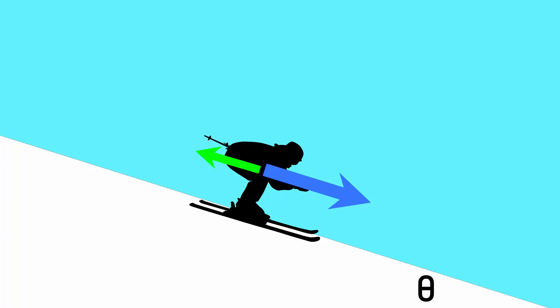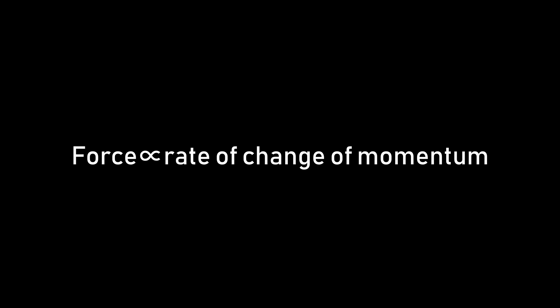If we resolve these forces parallel to the slope, and apply Newton's second law, which states that the force on an object is directly proportional to the rate of change of its momentum, we see that rearranging for acceleration gives the same expression for both the heavier and lighter skier, so initial acceleration is only affected by the angle of the slope.